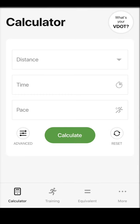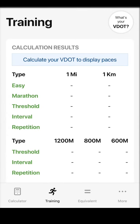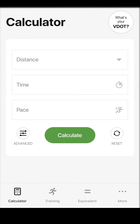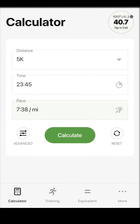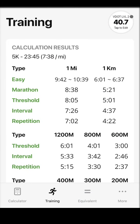The most commonly used feature on the VDOT calculator is the Training Paces tab. Leverage decades of research to individualize your training based on the science behind VDOT. Here's how it works — let's say you just ran a 23:45 5K. Enter your time, then click calculate and navigate to the Training tab.